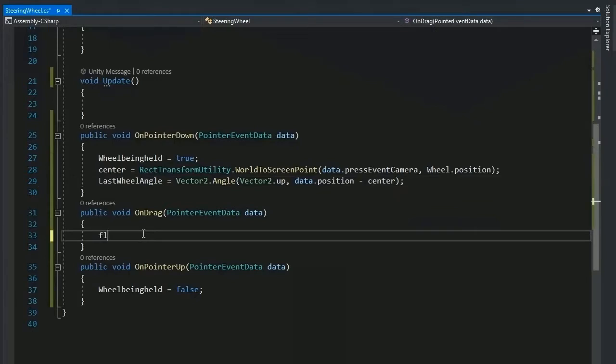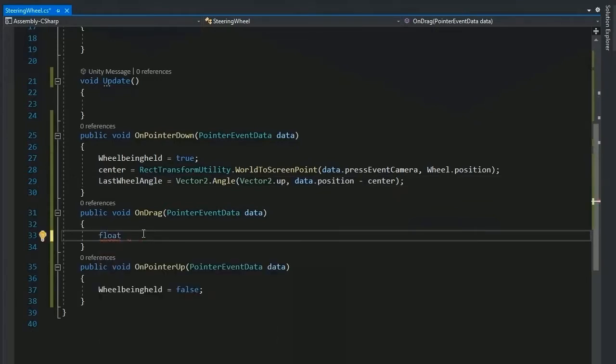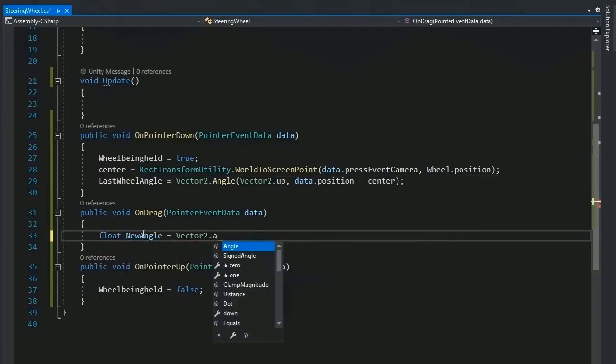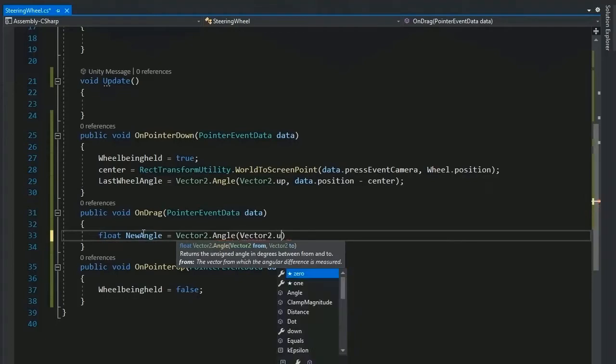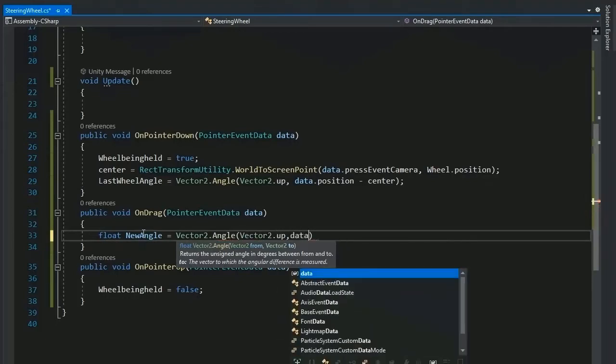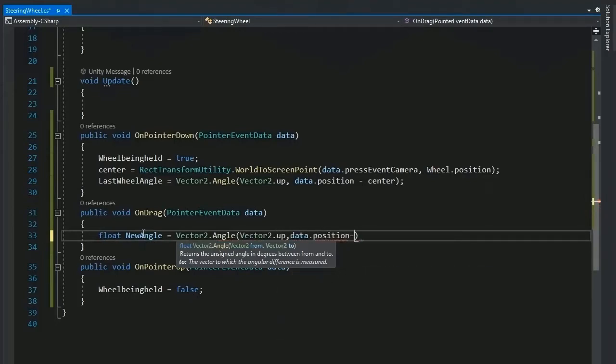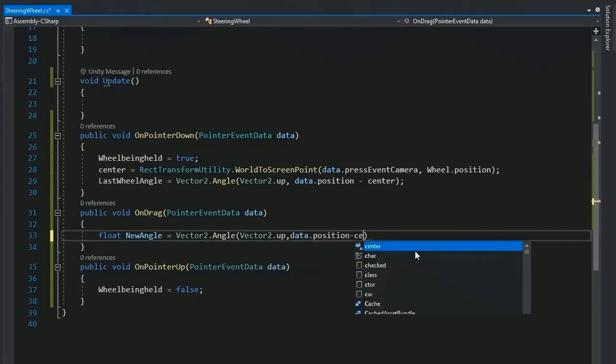Now set the new angle which is same as last wheel angle. I will copy it and paste data dot position minus center.